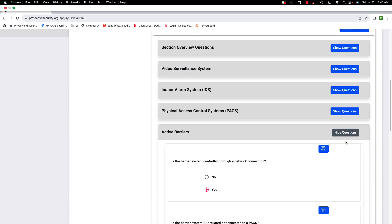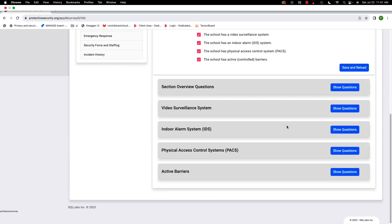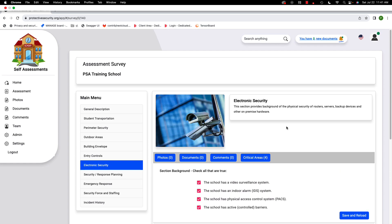That concludes the electronic security system section. There are a lot of questions, but don't be concerned if you don't know how to answer all of them. These sections are a bit more difficult, but once they're answered they get integrated into the report, and if changes are needed it's easy to update. We'll be on to the next section.